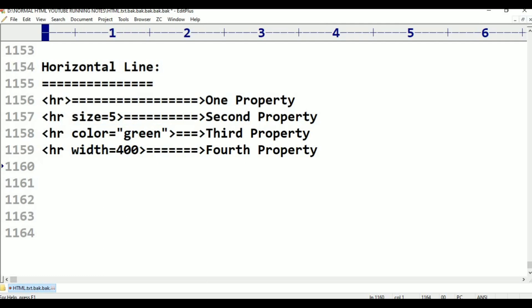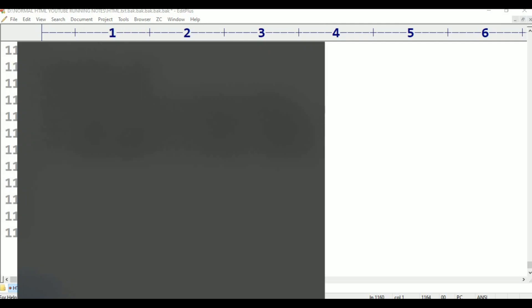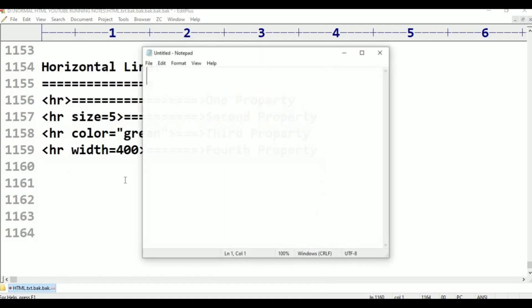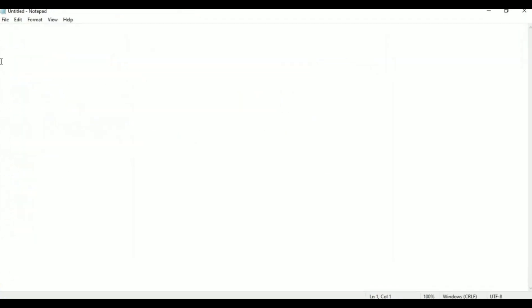In this class, we will first open Notepad. In Notepad, we will talk about the comment line.